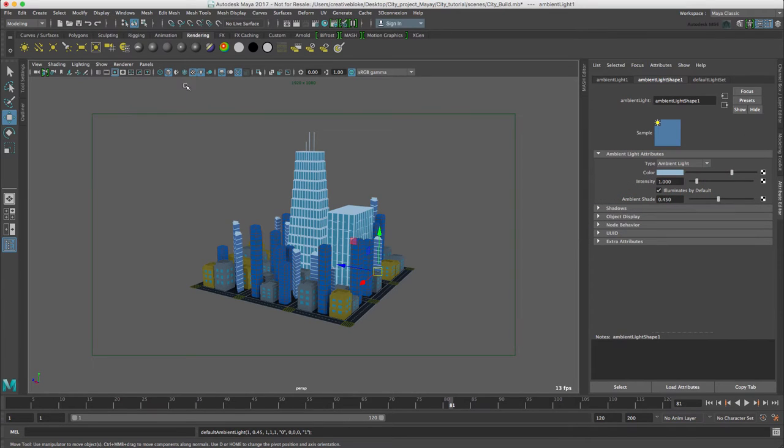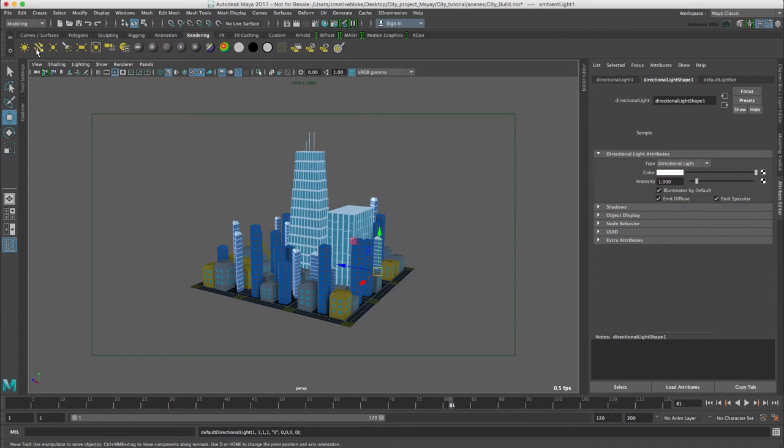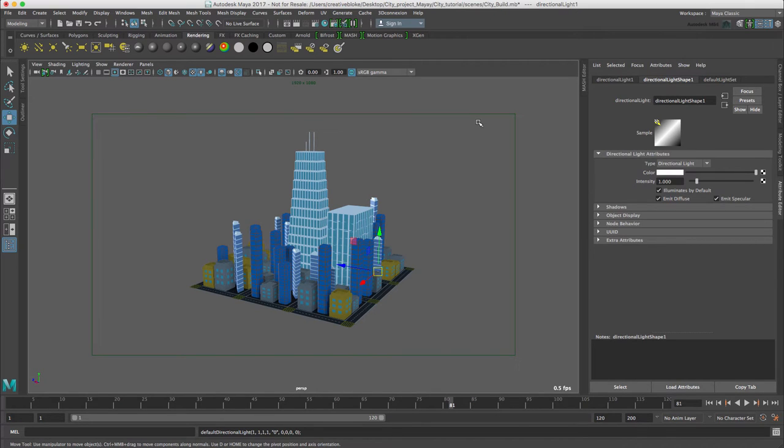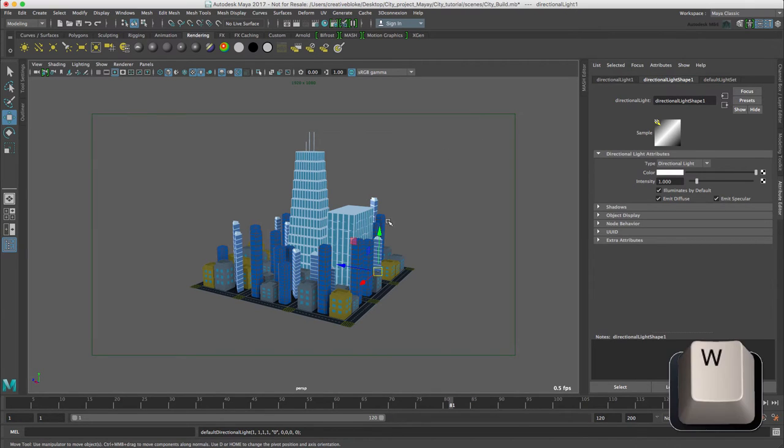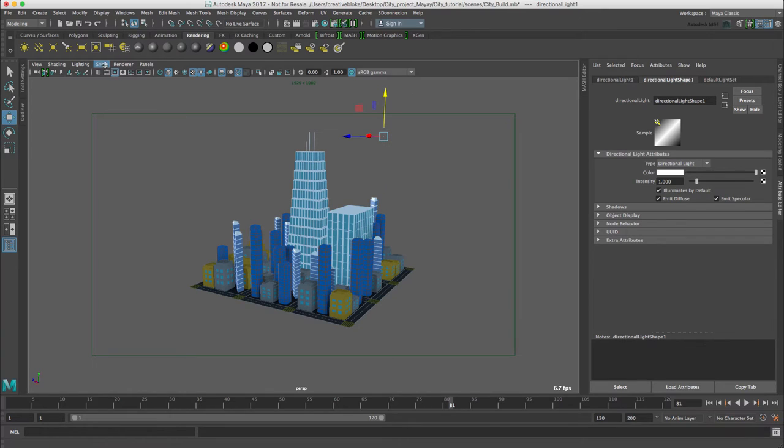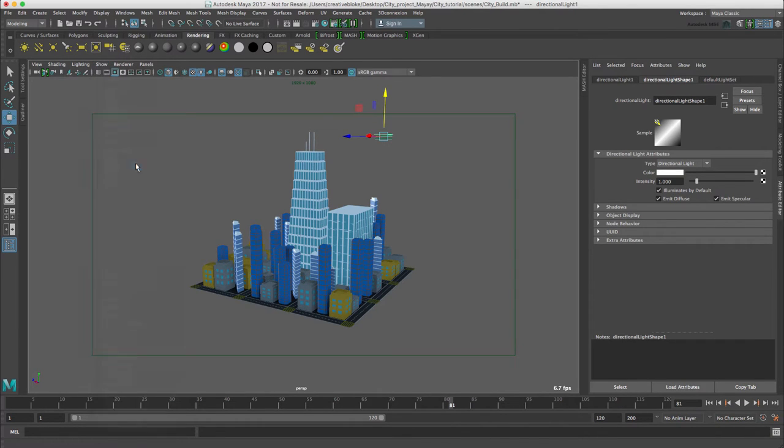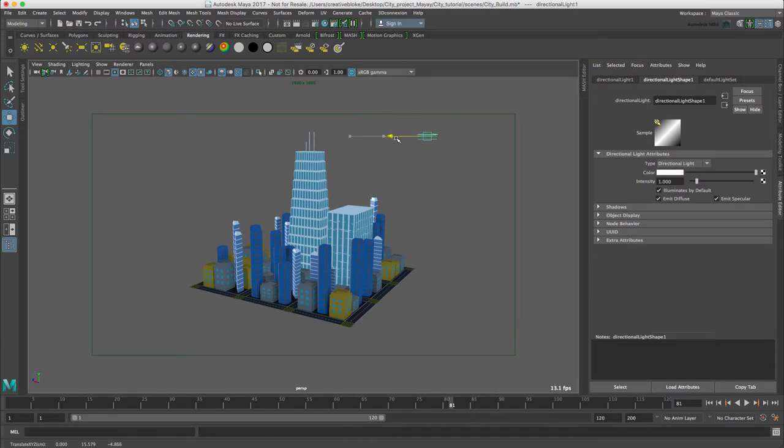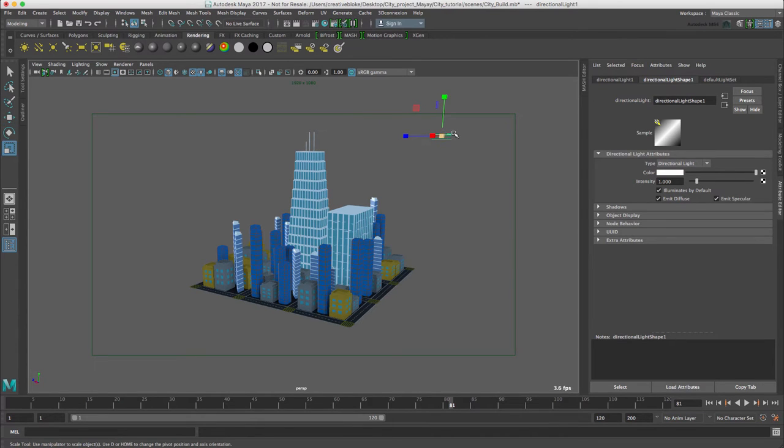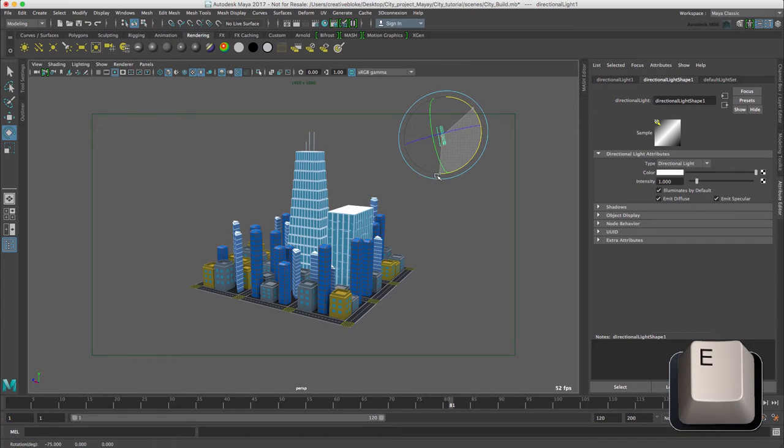I'm going to add a directional light now to be our sun. Let's move that so that we can see it. Showing our lights, so show lights. There we go. We can now see it. See a small arrow there. Let's just orientate that and move it around.